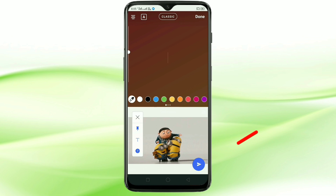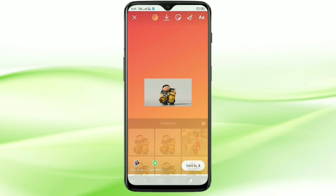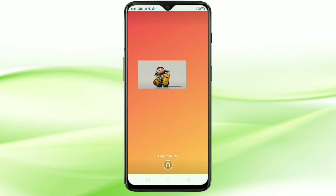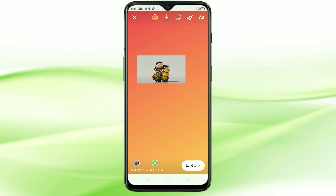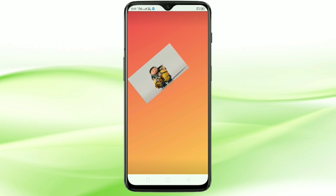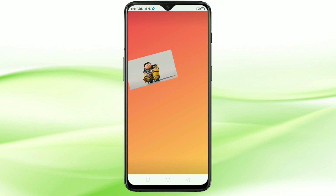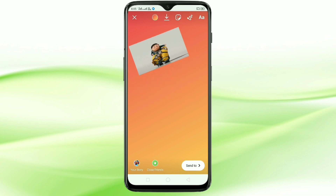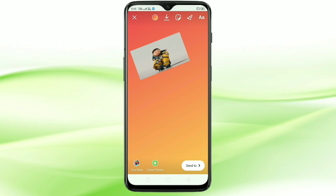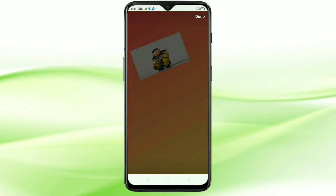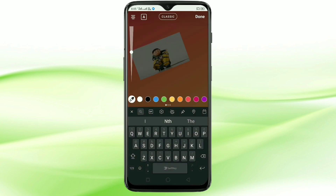After selecting the picture, tap on the send icon on the bottom right. You can see it is posted there. You can adjust it as well. Using the same method, I am going to add one more picture.